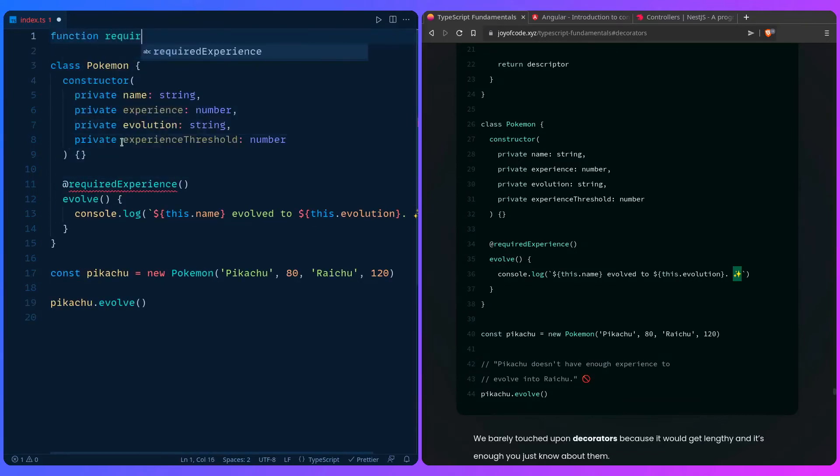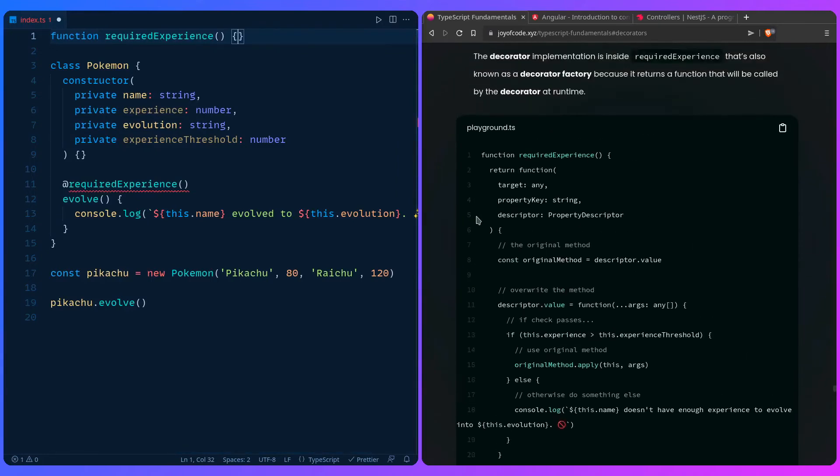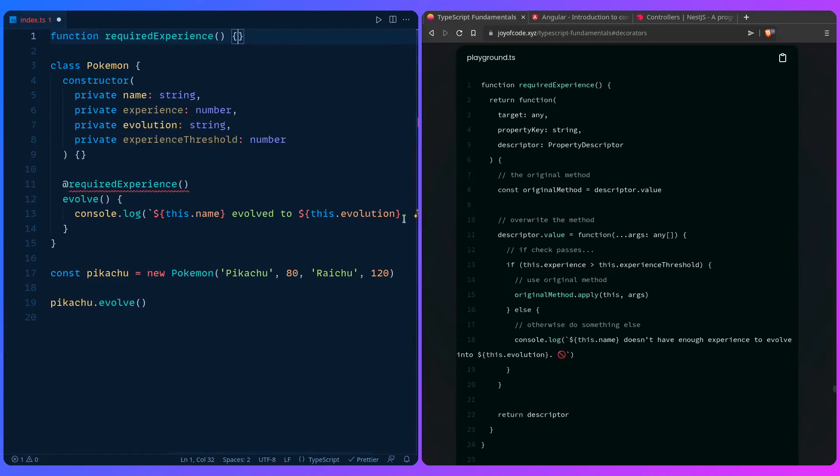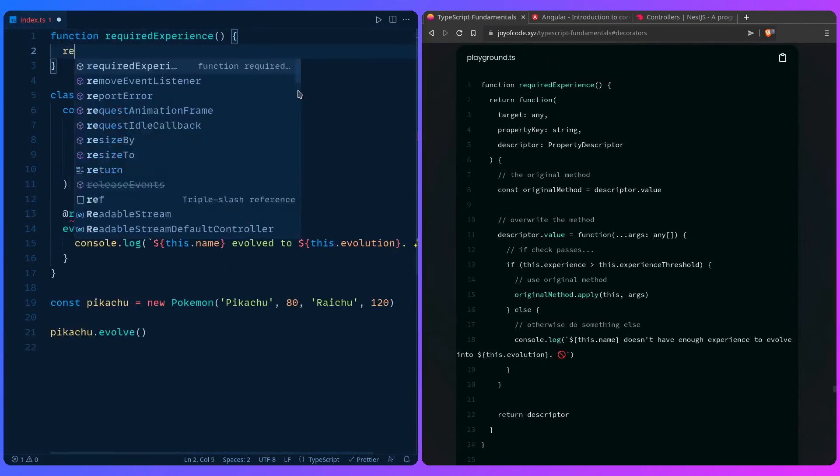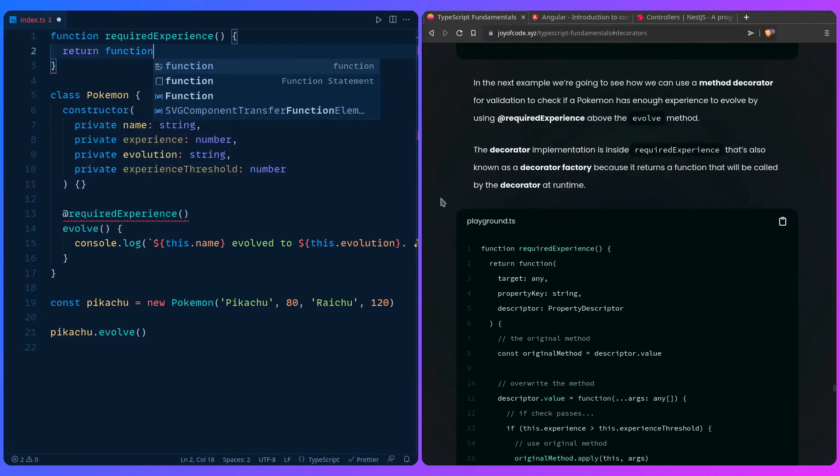So we can say function required experience. And then if I go over here, here is some gnarly code, unfortunately. So we have to return a function. The decorator implementation inside required experience. And this is also known as a decorator factory.